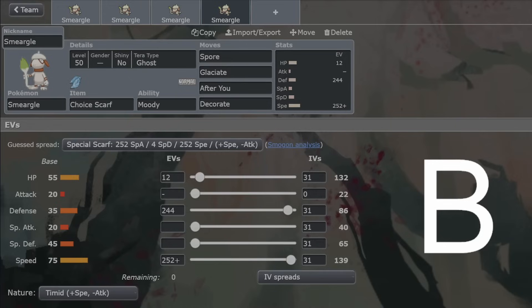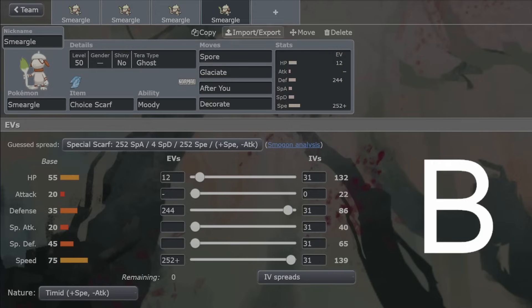It could be faster to be able to get the Decorates, but that is also a very strong attack. But if you want to go fast and get your Decorates first, it is fast enough to go Choice Scarf. So 139 speed is just about enough to outspeed Chien-Pao and Flutter Mane without booster energy on the Flutter Mane and all that as well. But those are the important ones.